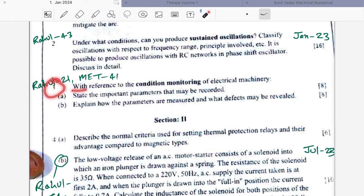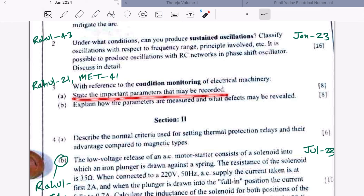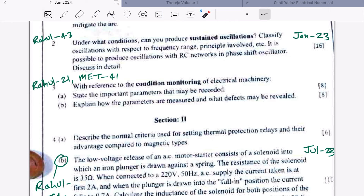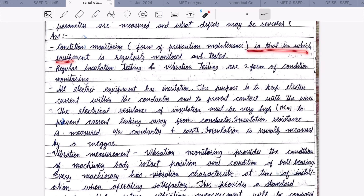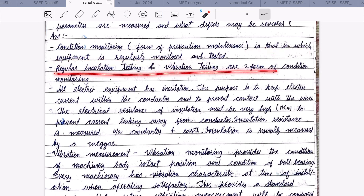Let's move to Question 3. With reference to condition monitoring of electrical machinery, state the important parameters that may be recorded. Part B: explain how the parameters are measured and what defects may be revealed. This question has been repeated many times. The answer can be found in my notes page 21 and MET page 41. Condition monitoring is a form of preventive maintenance in which equipment is regularly monitored and tested — regular insulation testing and vibration testing are two forms of condition monitoring.